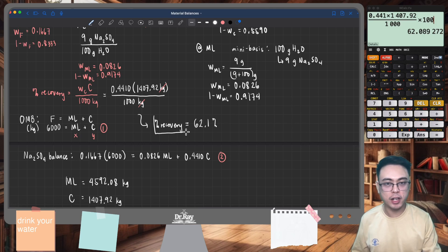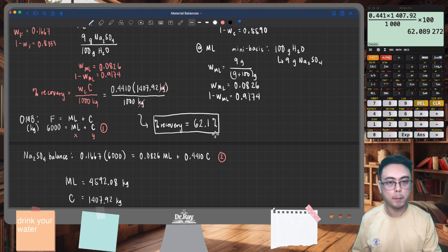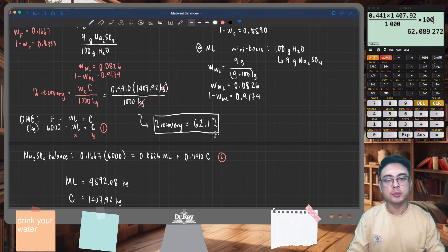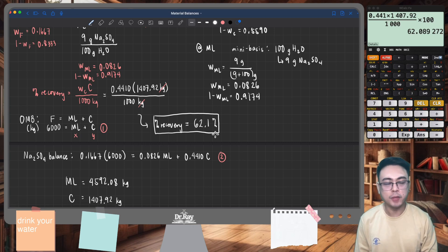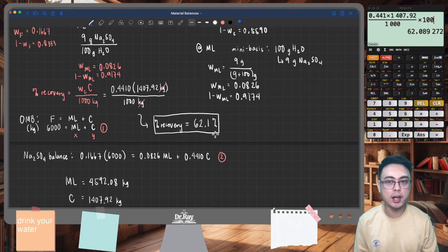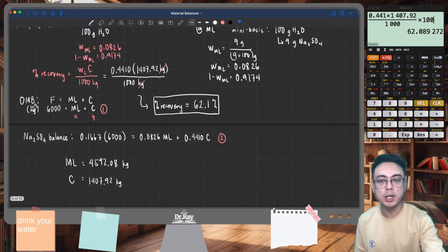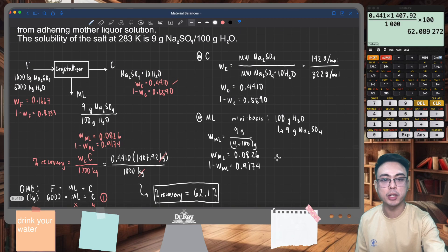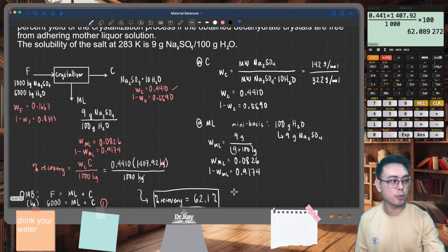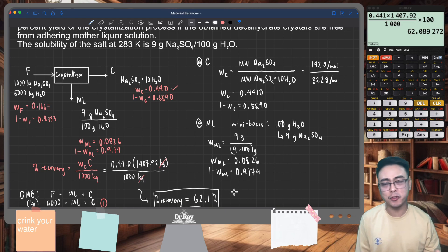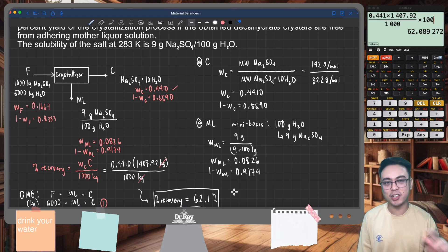We were able to perform the material balance of a crystallization process: convert all given data to mass fractions, perform both the overall material balance and a component balance, and determine the percent recovery of 62.1%. That's it for this problem — if you have any questions, drop them in the comments below. Thank you for listening, and I'll see you in the next one.